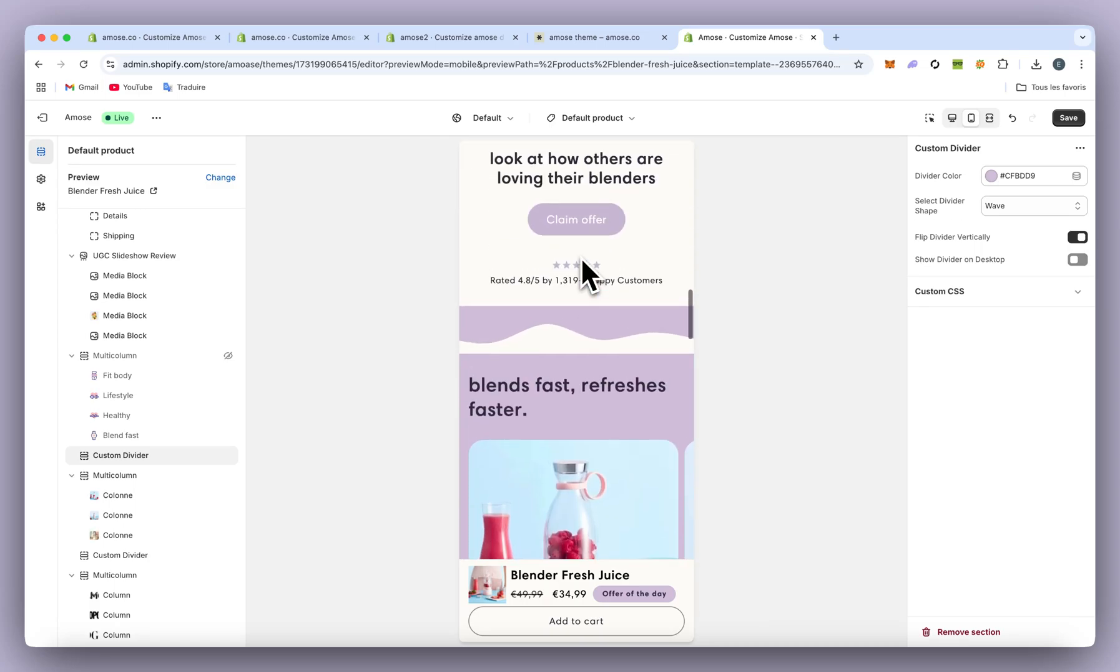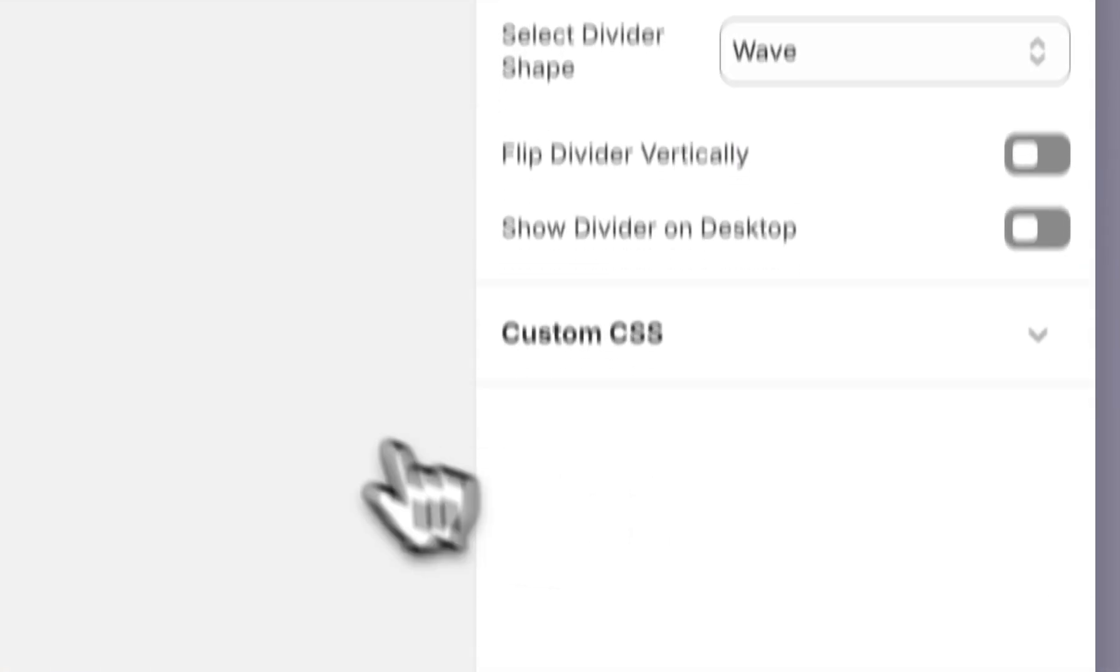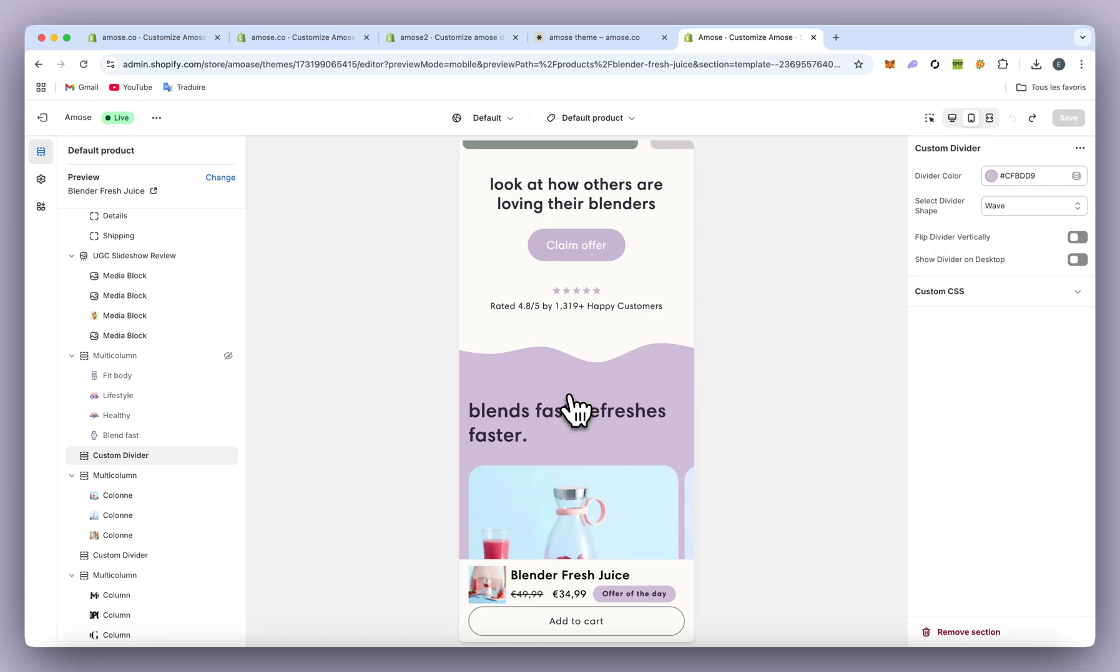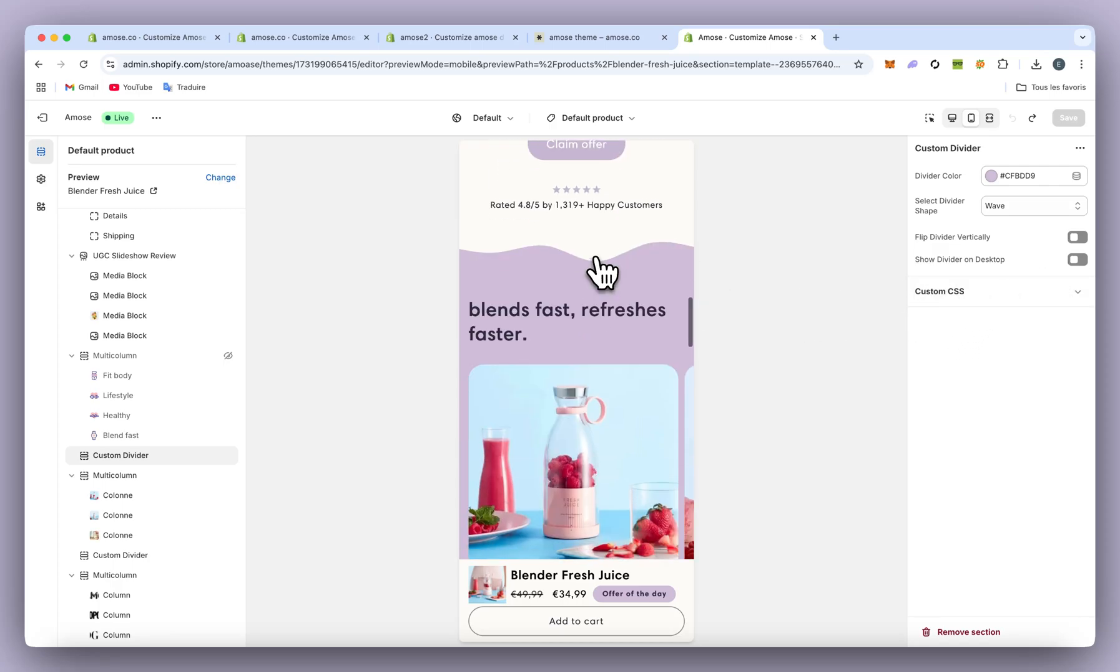So it looks cool. If you want, you can put it on computer version too, but on my side I prefer to leave it off. Now I'm going to show you how to implement it to your store.